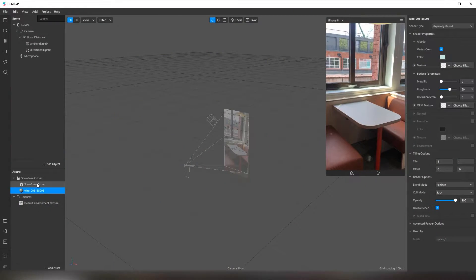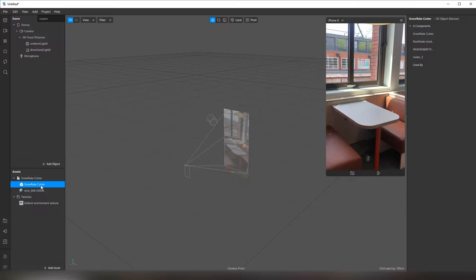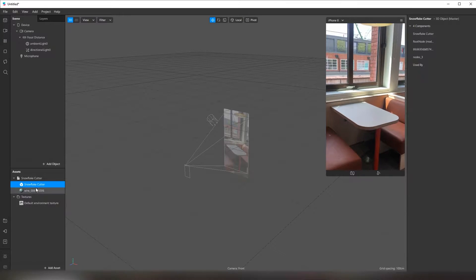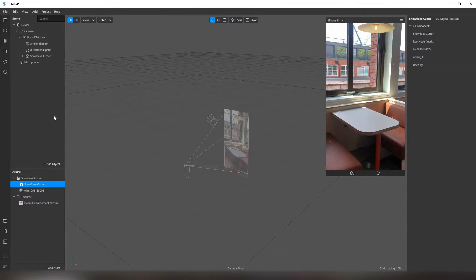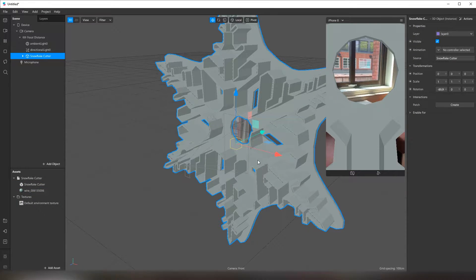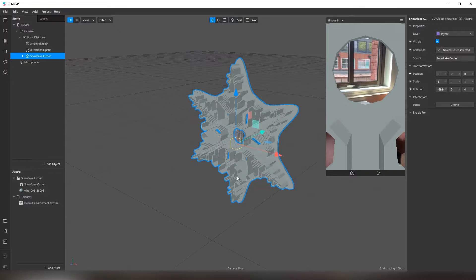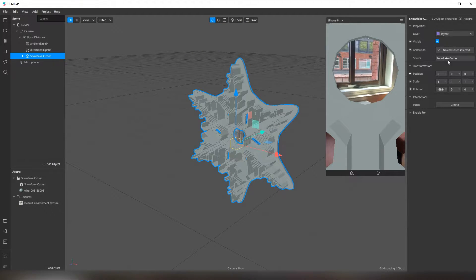I'm gonna use this snowflake, so let's drag and drop it to our scene. Whoa, it is big — just like my love for winter. I'm gonna make it smaller.